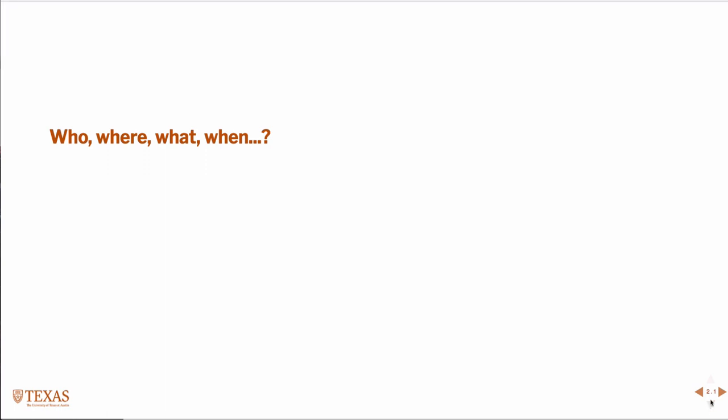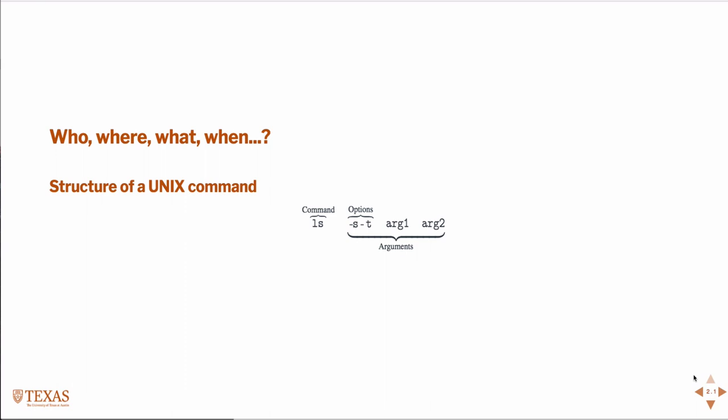This is primarily going to have to do with the who, what, where, when. This is related to users, of course. First I'm going to start and talk about the structure of a Unix command.